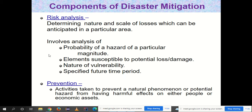After risk analysis, prevention activities are taken — activities to prevent a natural hazard from having harmful effects on people or economic assets. When hazard identification, vulnerability analysis, and risk analysis have been completed, prevention steps can be taken to reduce the impact of the disaster. Heavy rainfall is bound to occur, but specific activities can be planned to reduce its effect on people, life, property, and economic assets. Those steps constitute prevention within disaster mitigation.